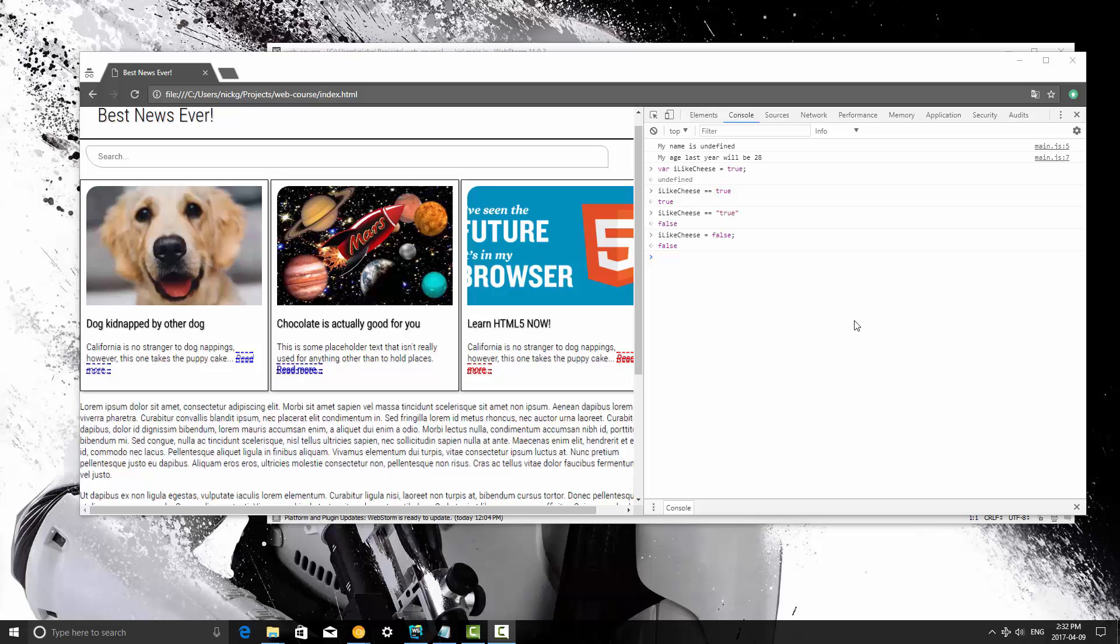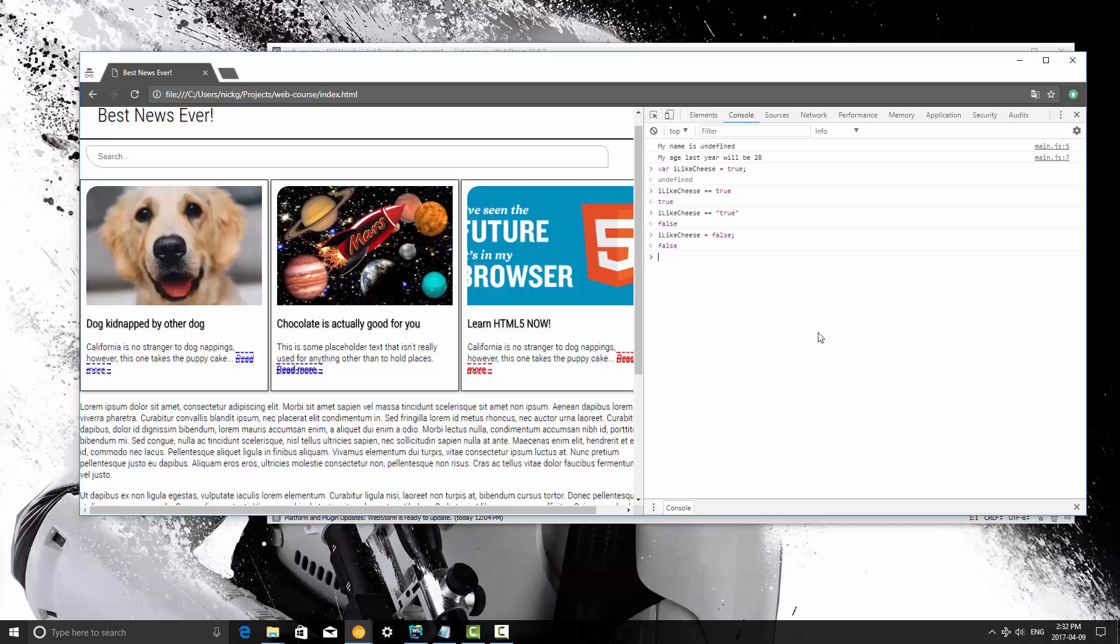What we're going to be learning about in this video is how to compare values. So the most basic way to compare two values is to check if something is true, and that's what we're doing essentially. We're checking if something is true or false.